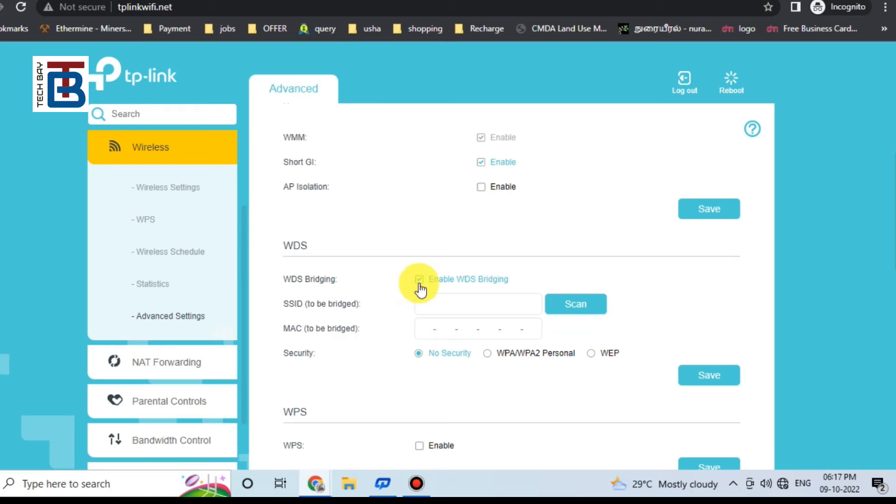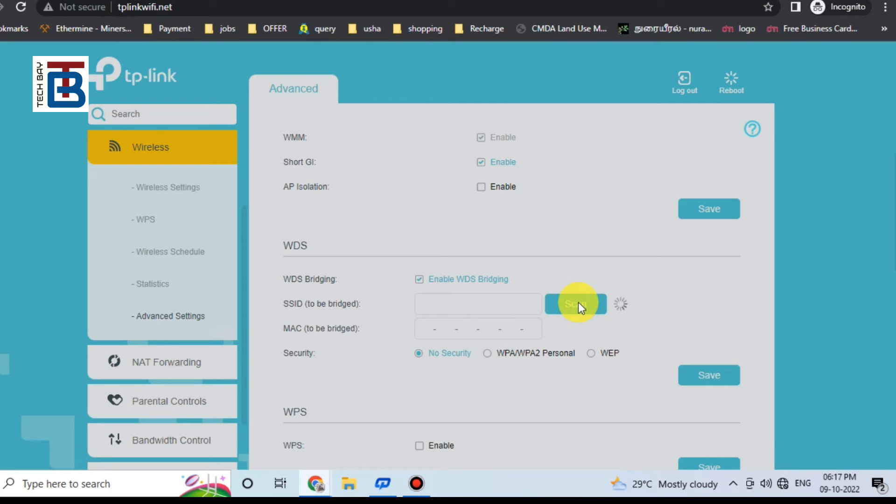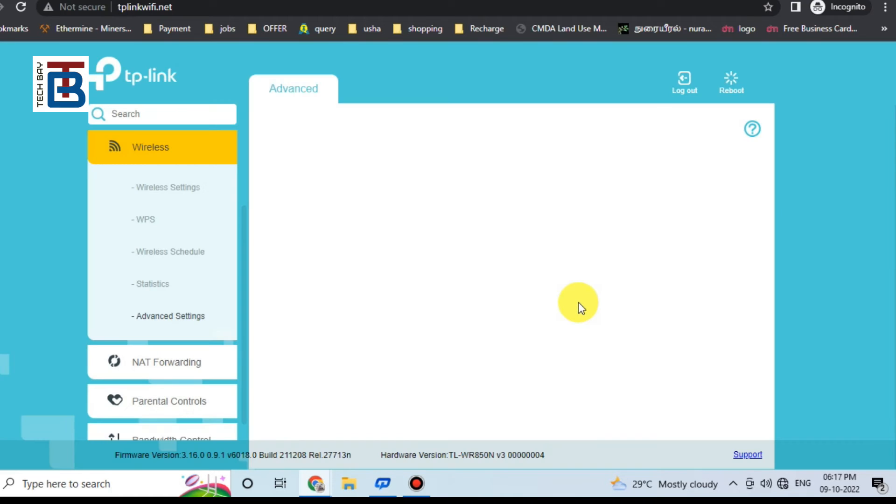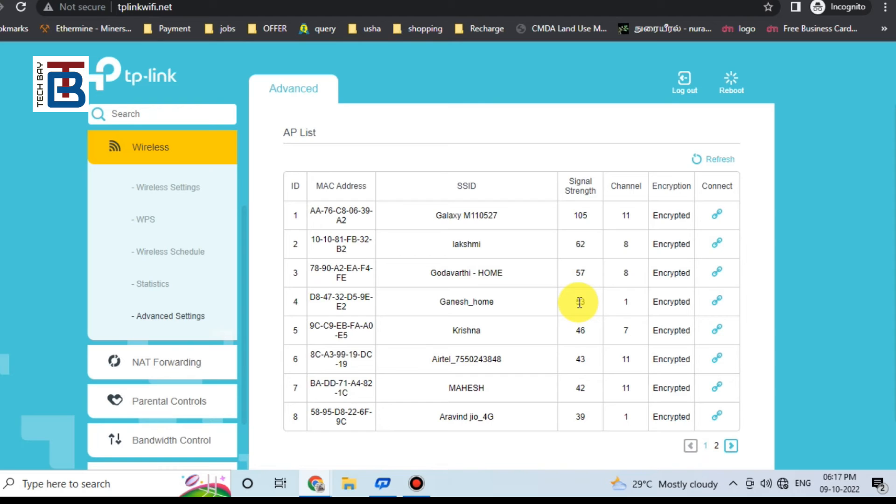Go to advanced settings, go to wireless and advanced settings. Scan a bridging.